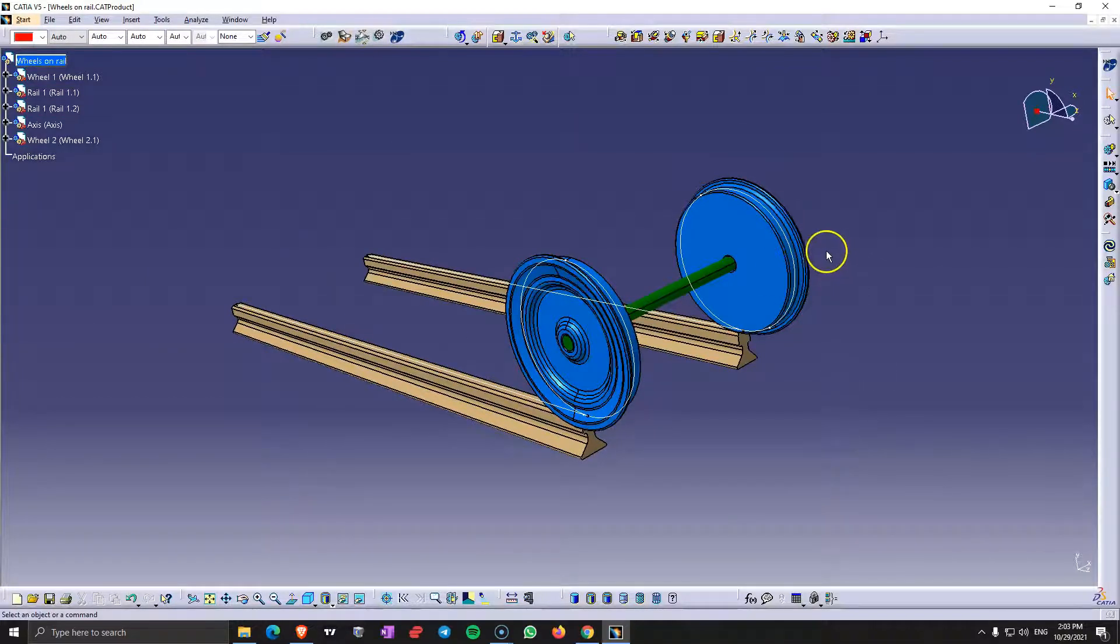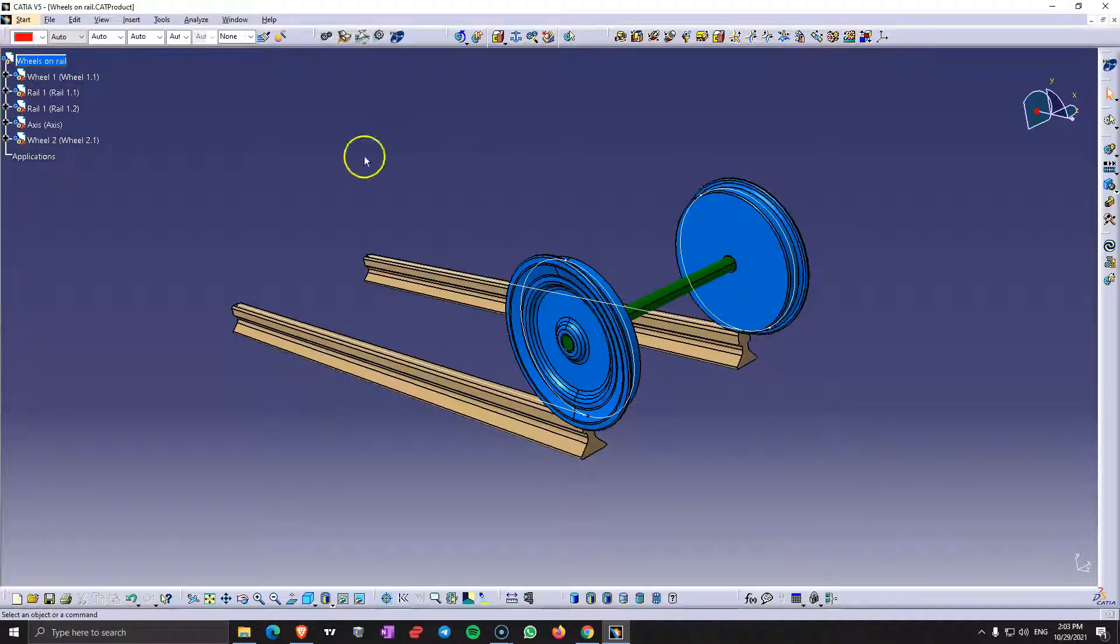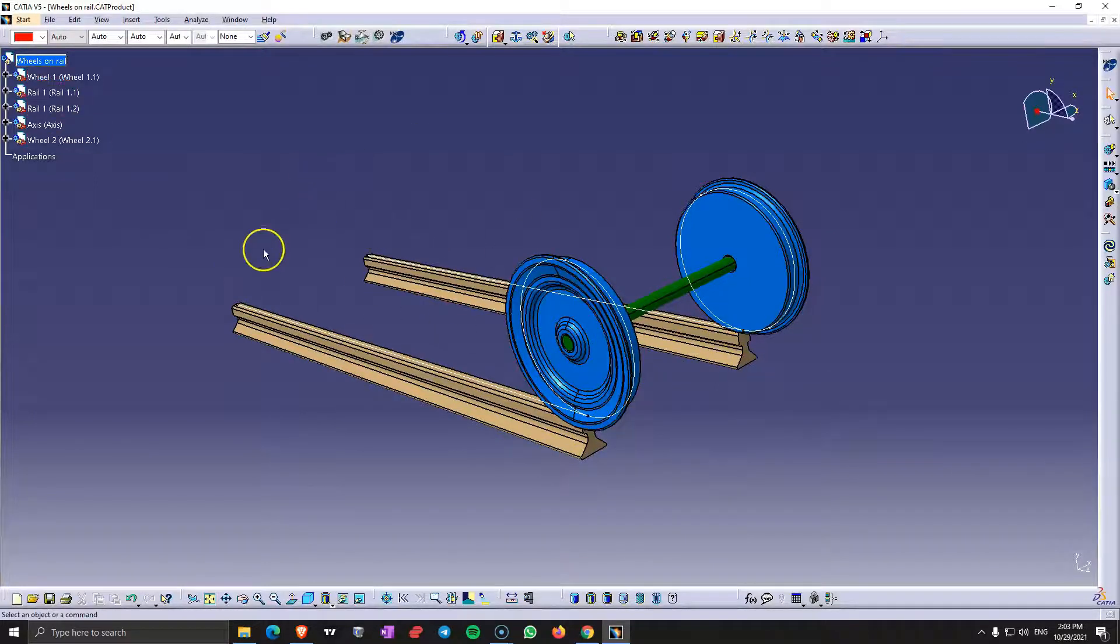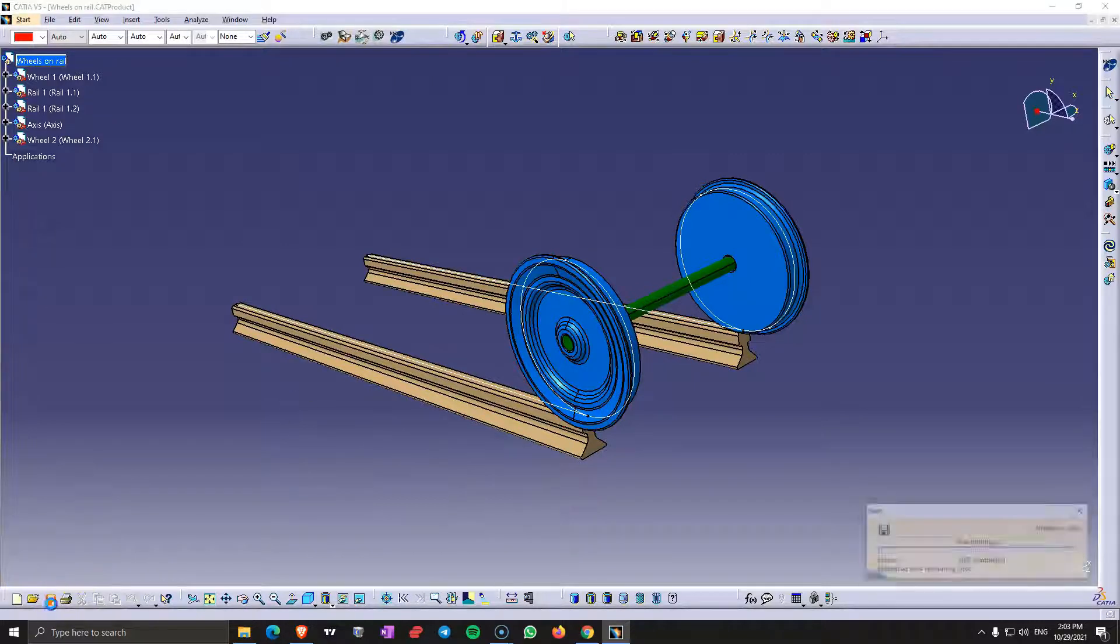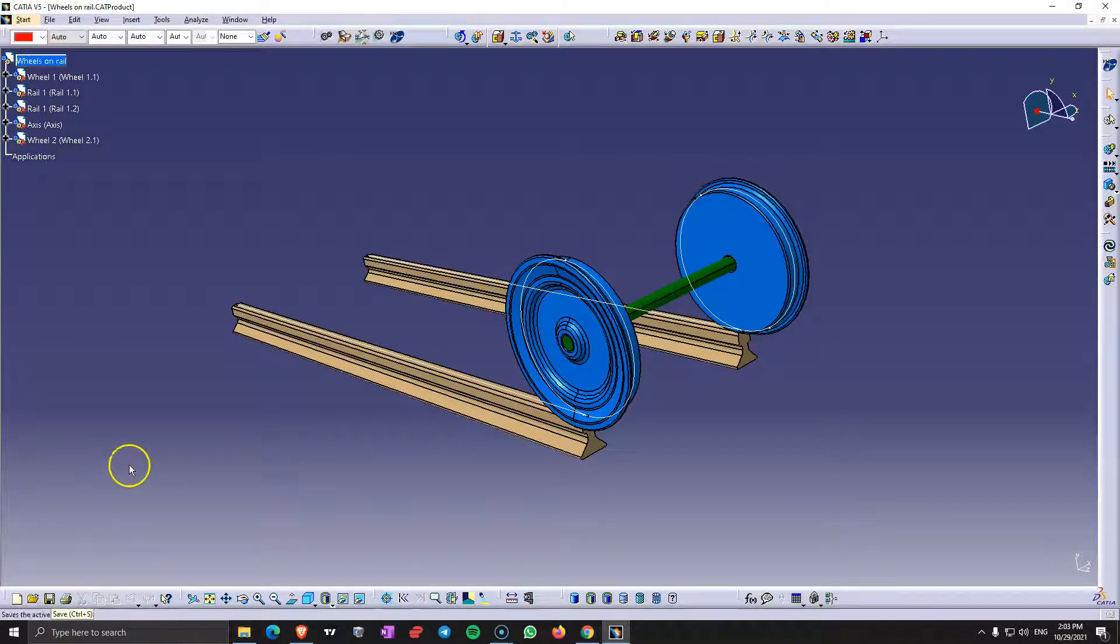So we have here a set of wheels, rails, and we'll have to roll those on this rail. So let's start this.